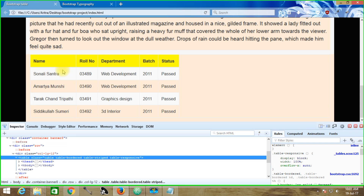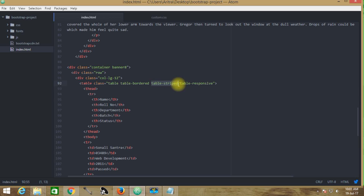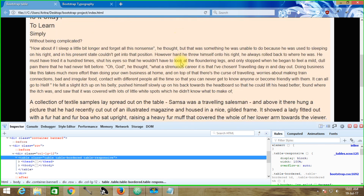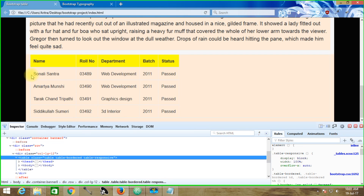Now if we want to change the background colors — as we can see this is a stripped environment — we have used table-stripped. For now we are removing the table-stripped class and using table-bordered only. Getting back to the project and reloading, we can see it is now using table-bordered only.